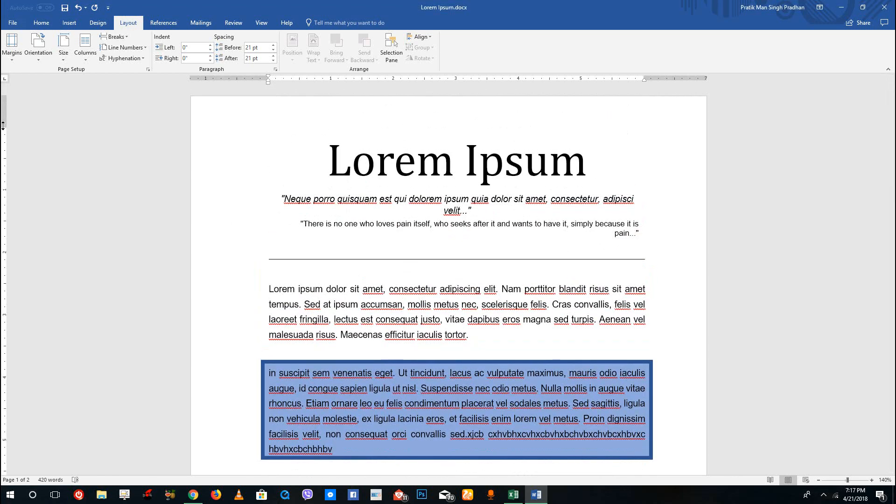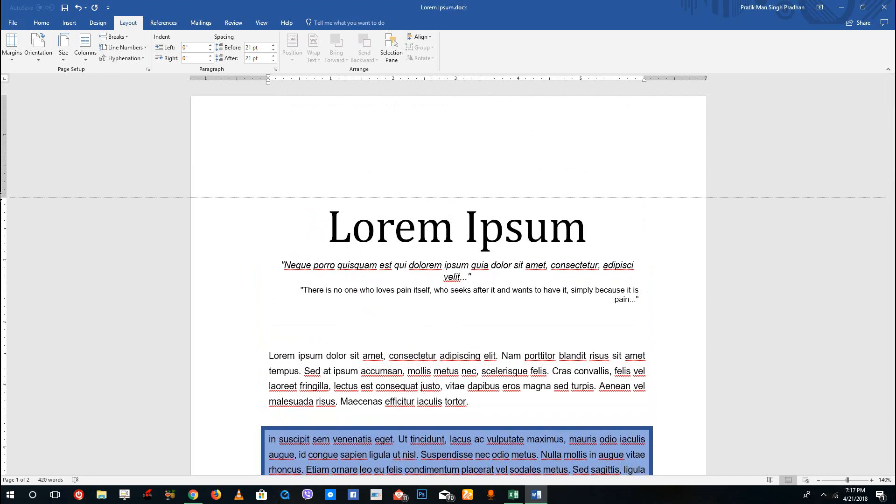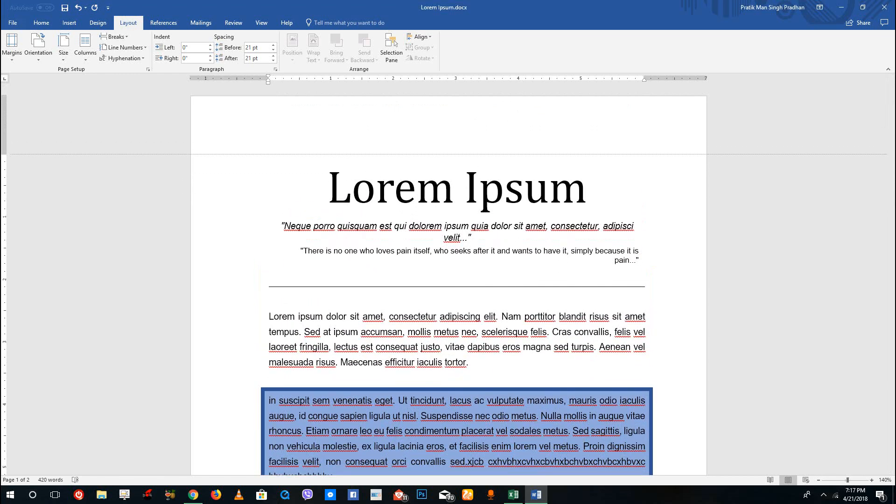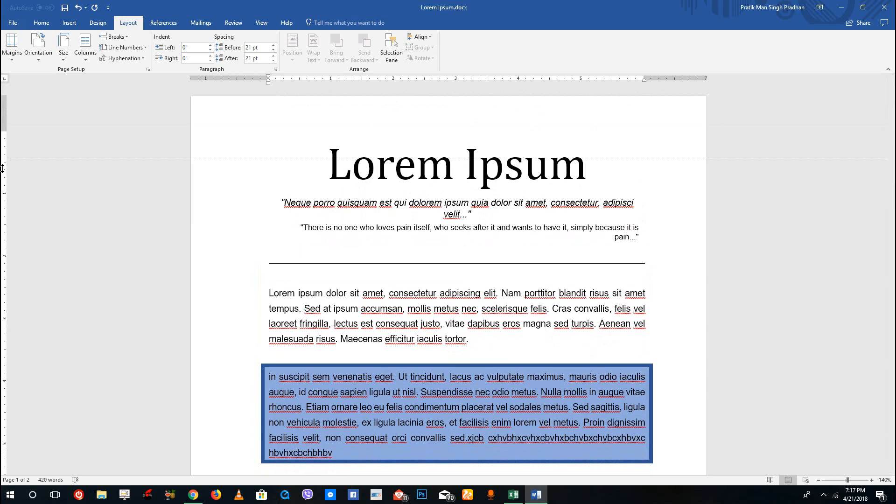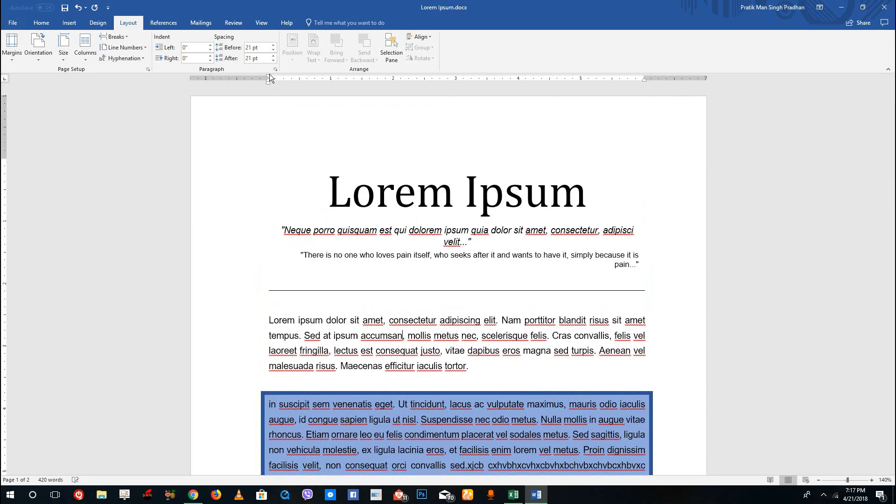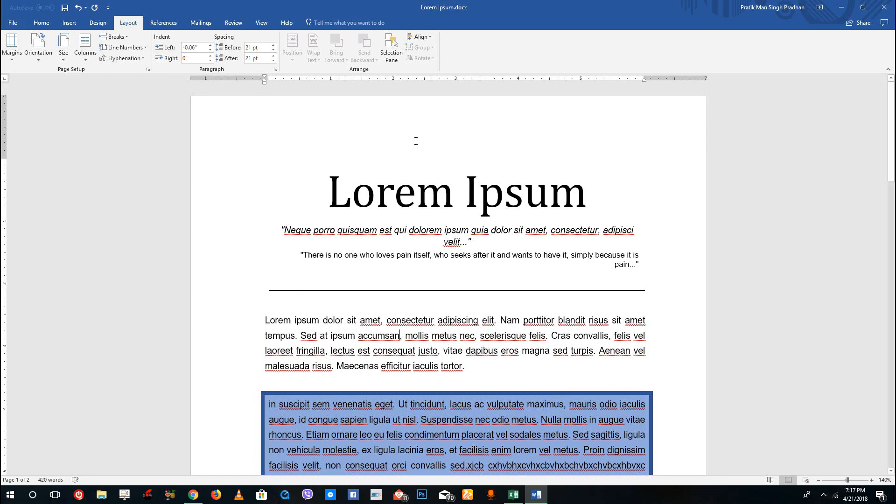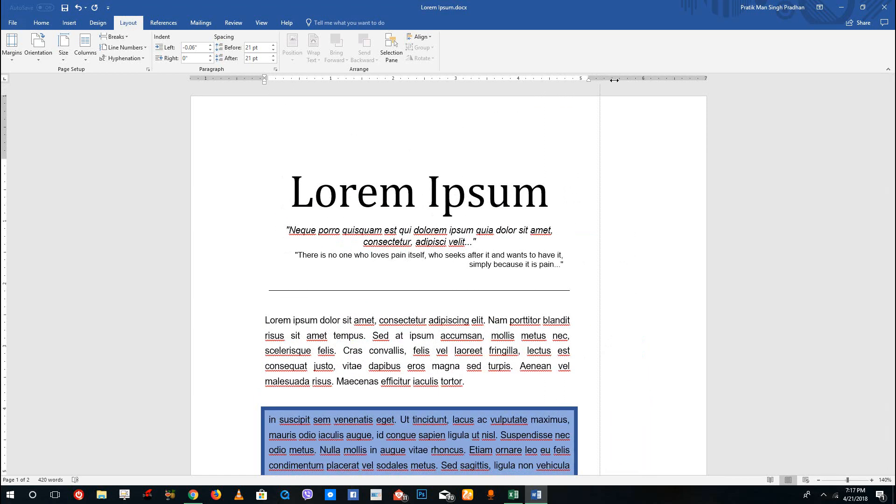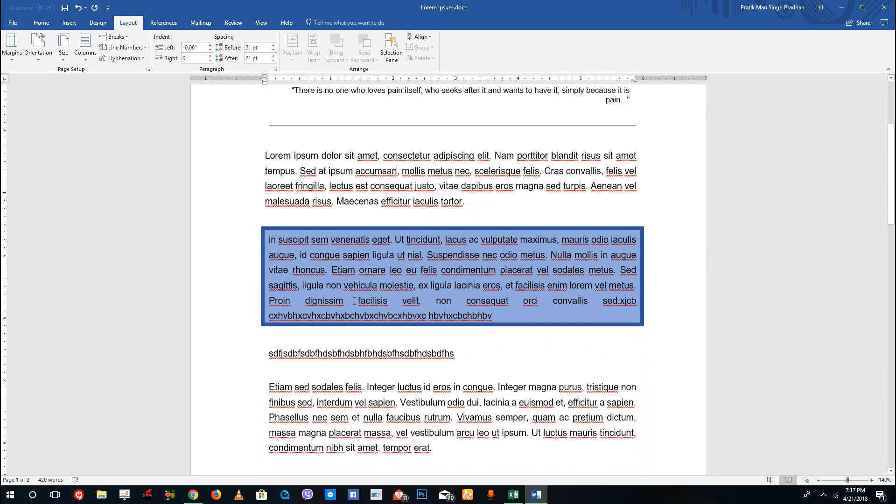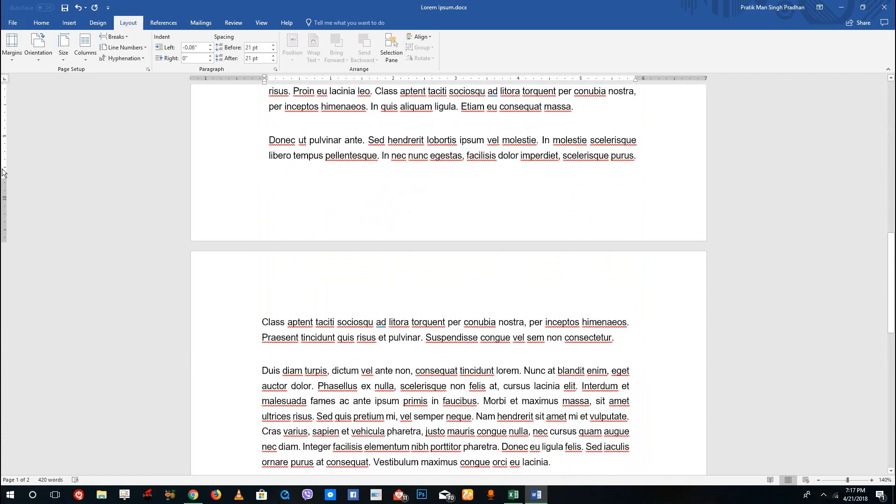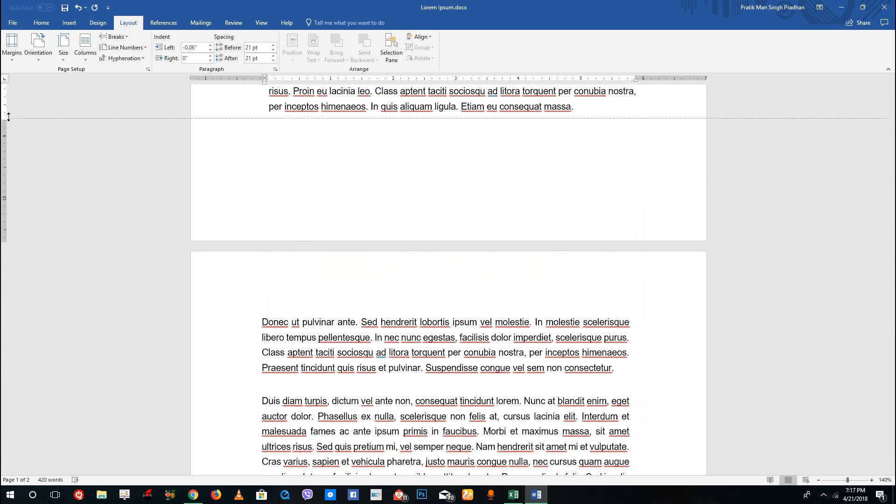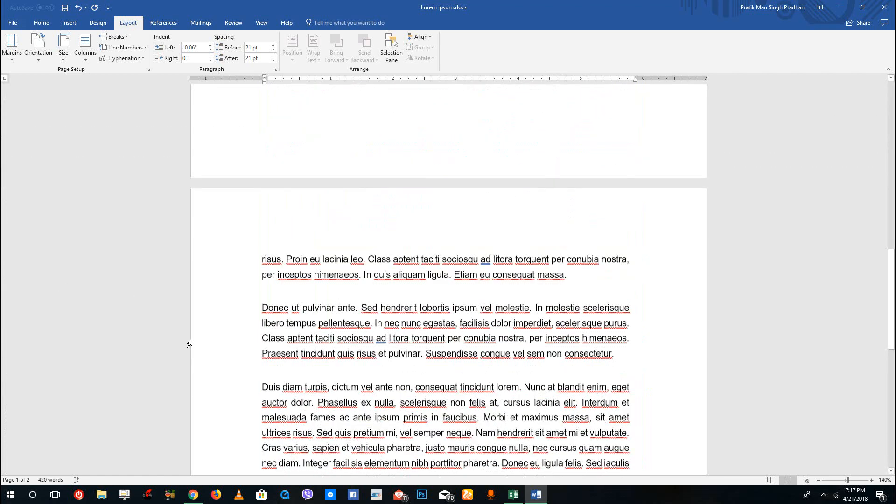Over here as well, I can actually move this around. You can see that this is the margin section. I can simply drag this around, and I can also drag this around as well. This dragging changes the margins, and you can see that this is quite interactive.